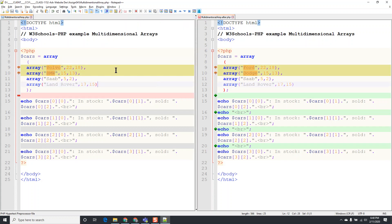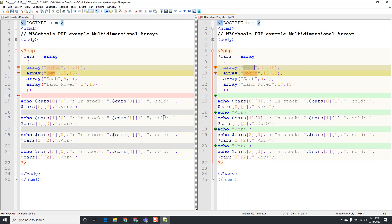And now you're going to see that this line is different. Line nine is different and it's going to highlight what is different. And this is invaluable when you're trying to figure out what isn't working.